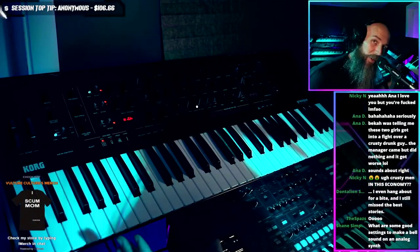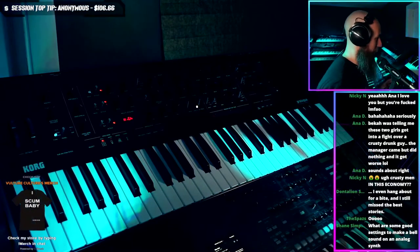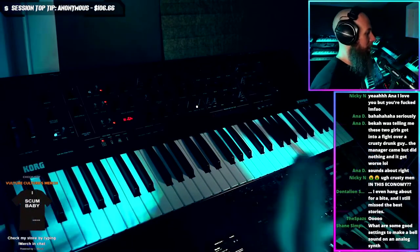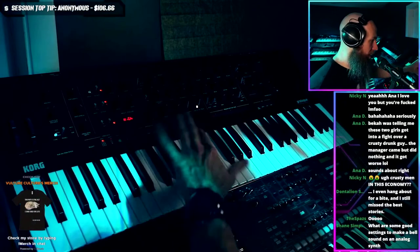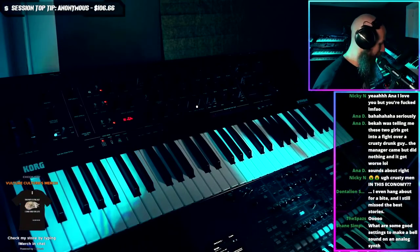These are analog bells, by the way, not digital bells. You can get much more convincing bells with the digital synth engine that's built in here, but I'm assuming you don't want me to do that.